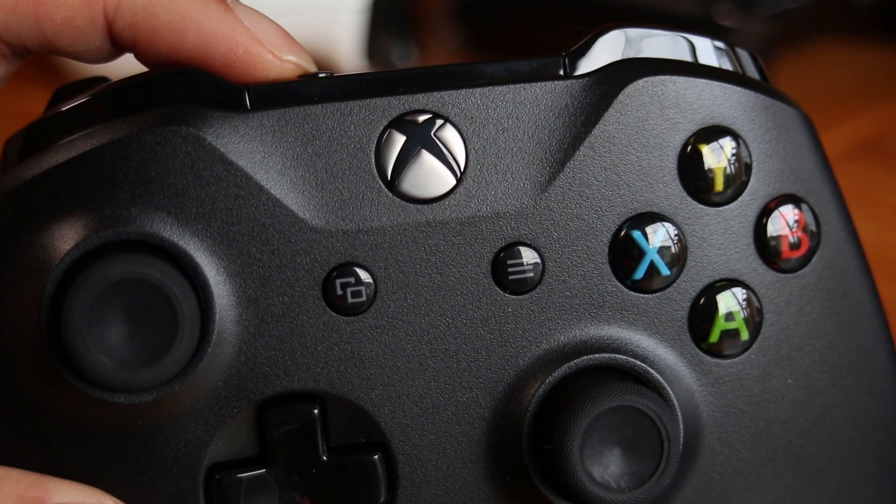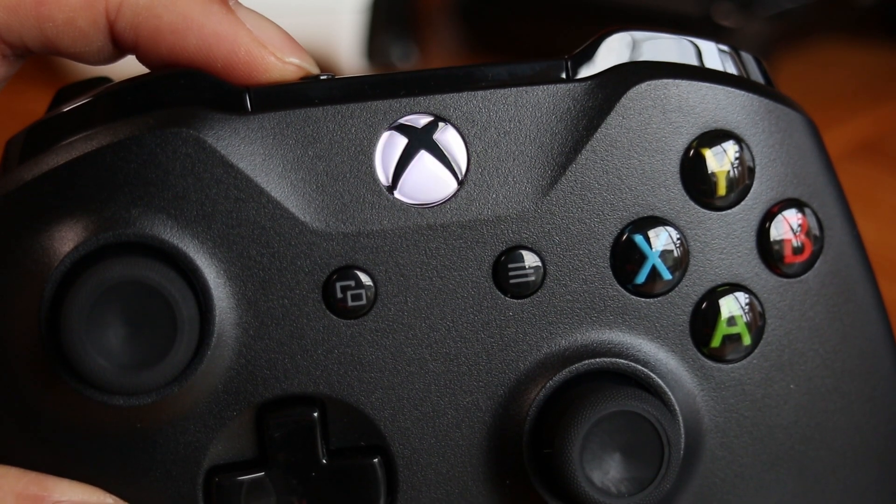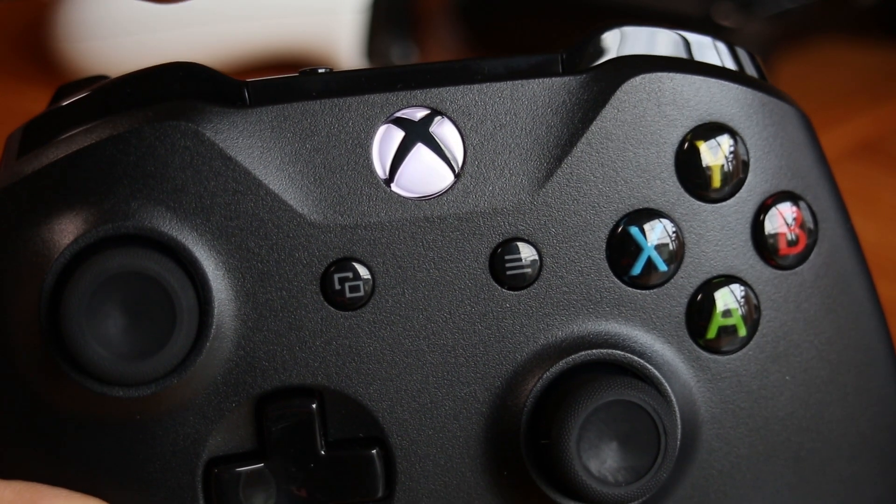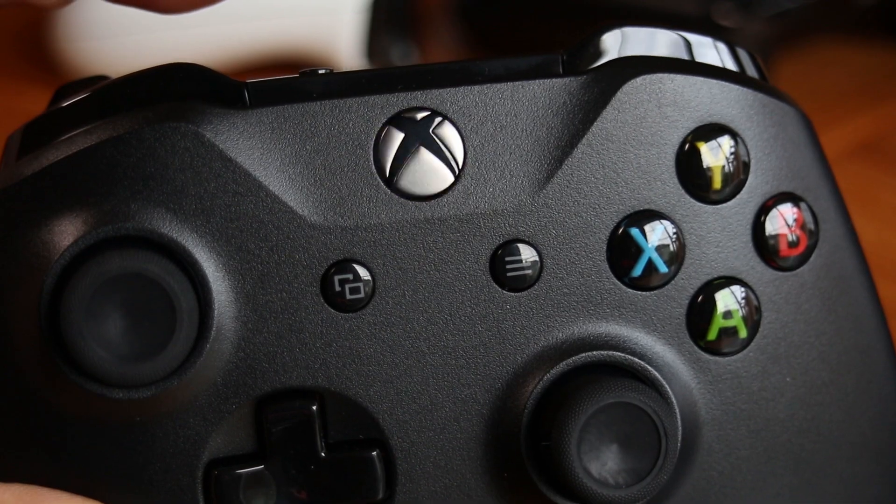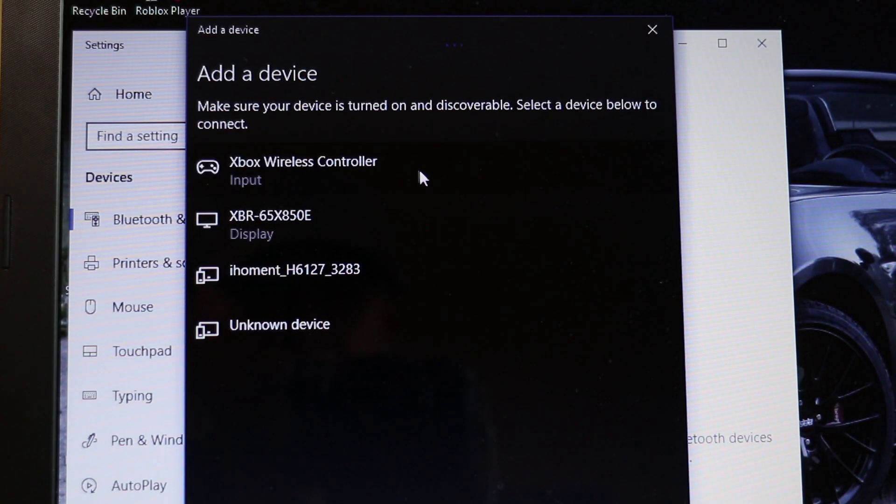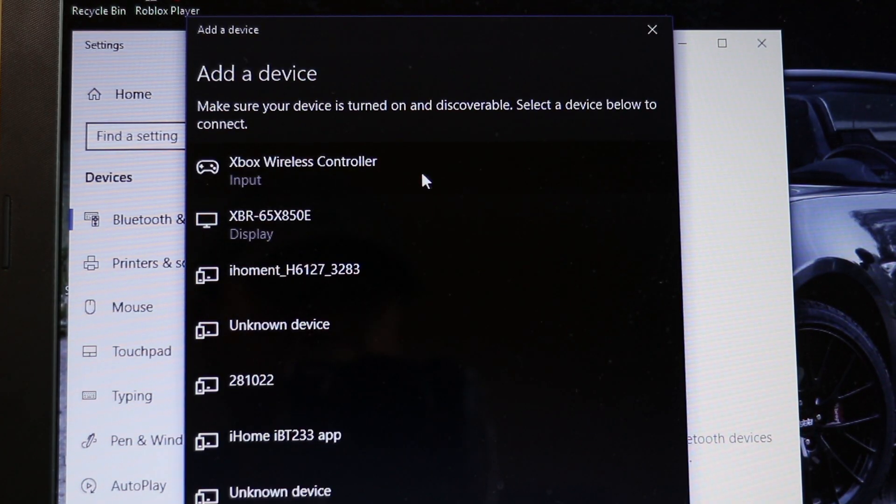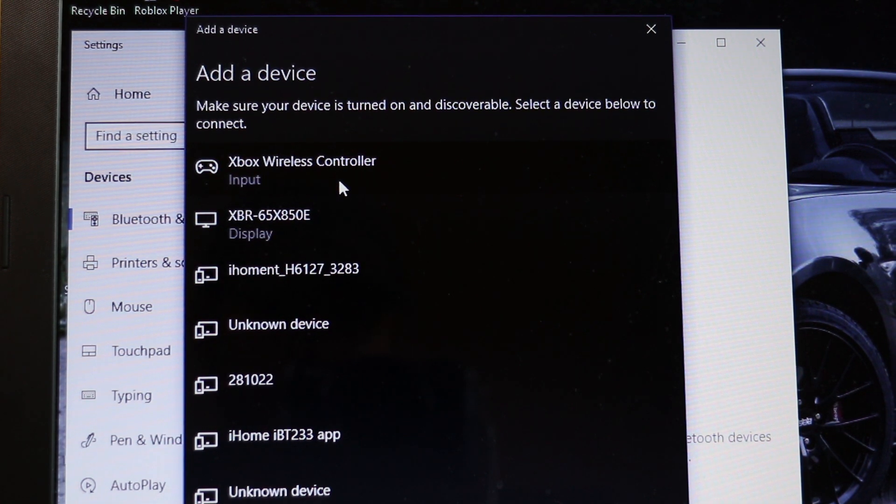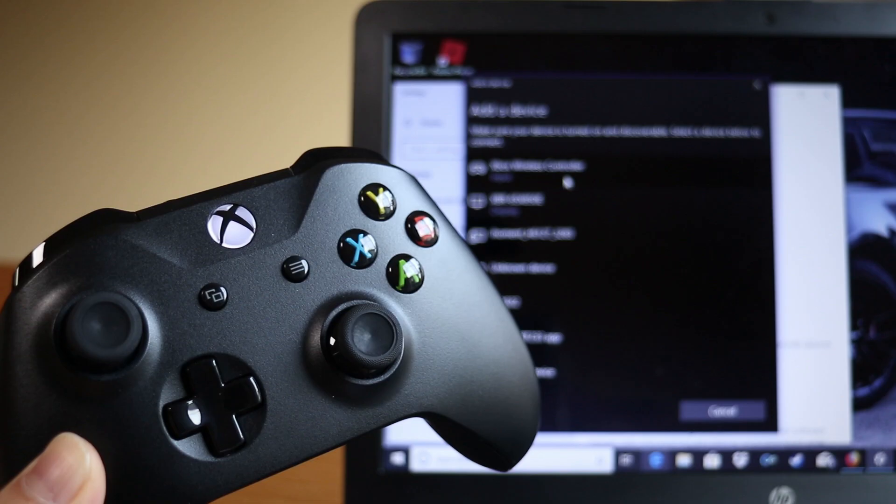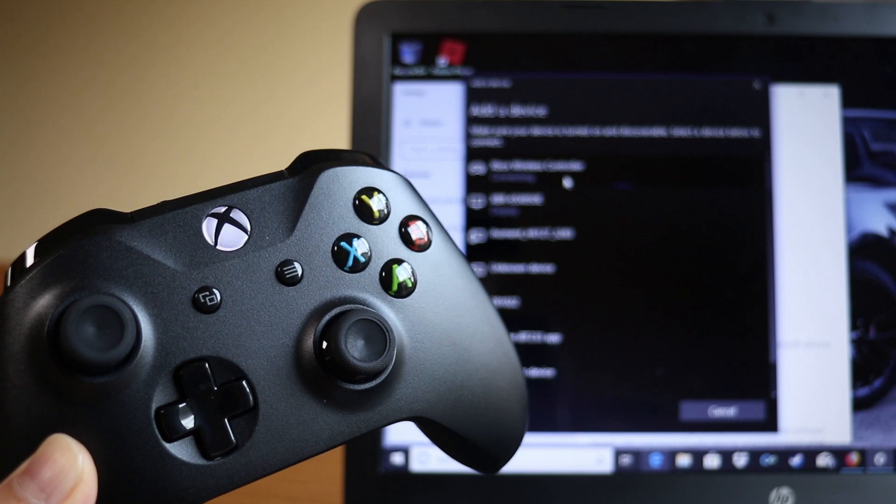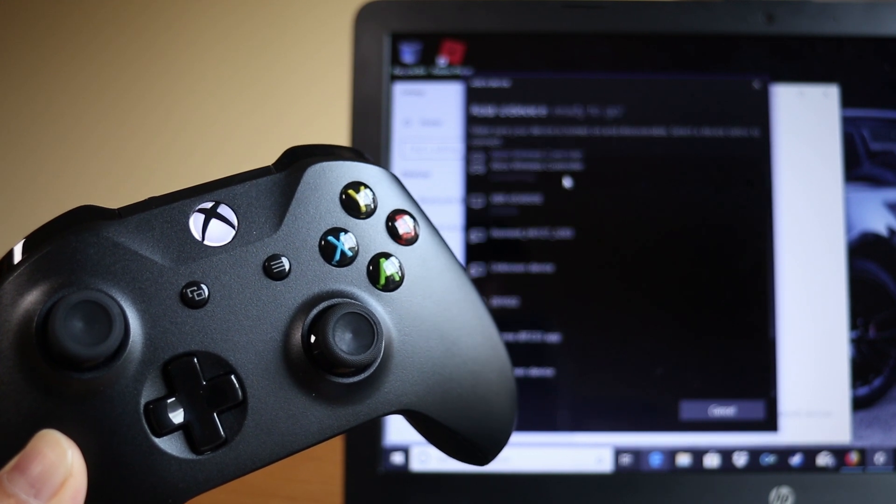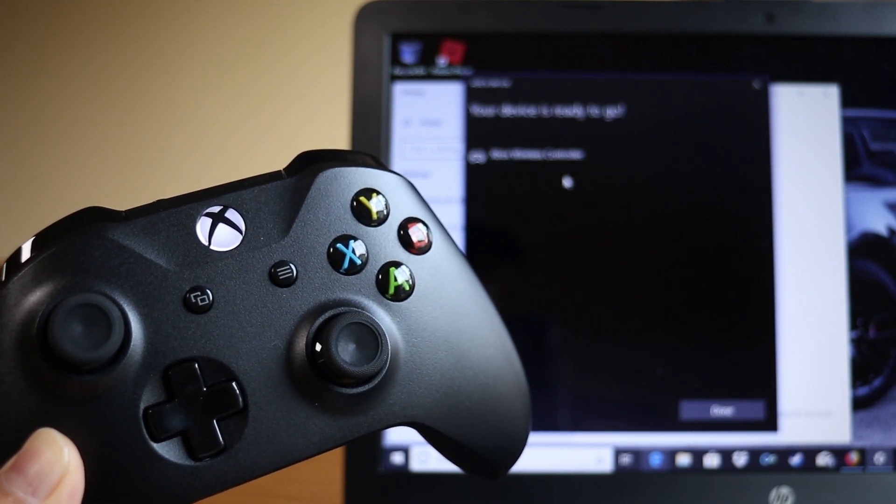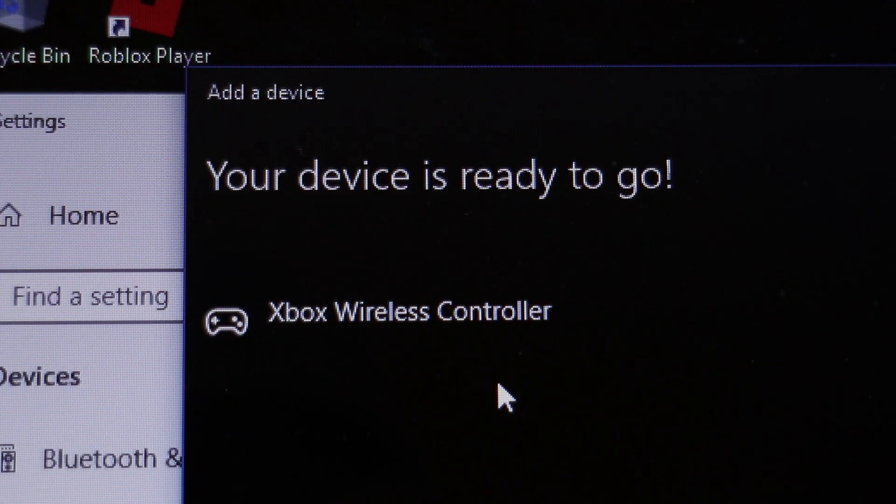Next step is to press the sync button at the top of the controller until the power light blinks quickly. On the computer click on the top Bluetooth option to add a device. The Xbox controller should now show up in a list of nearby devices. And when you click on the Xbox wireless controller button, the power button will stop blinking and the controller is now connected wirelessly to the computer and ready to use.